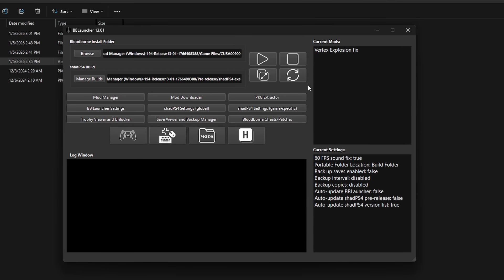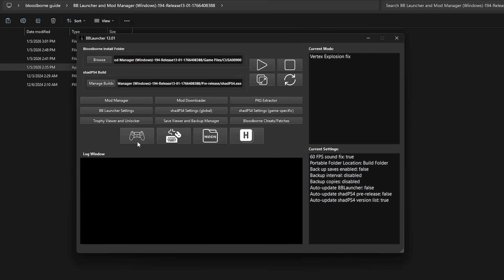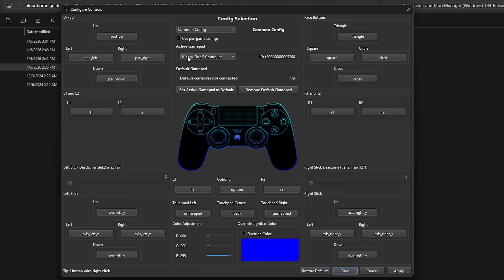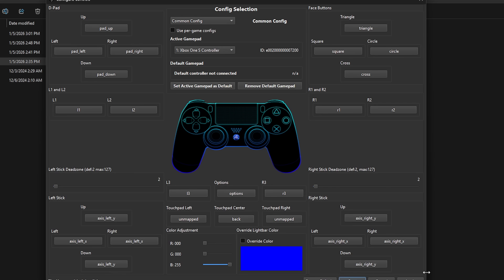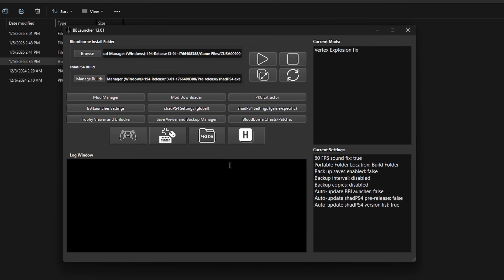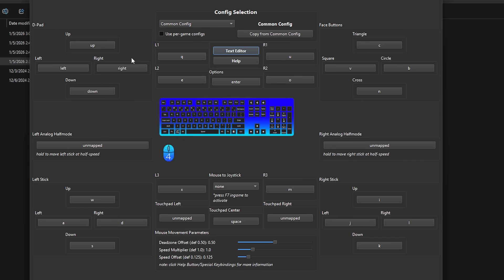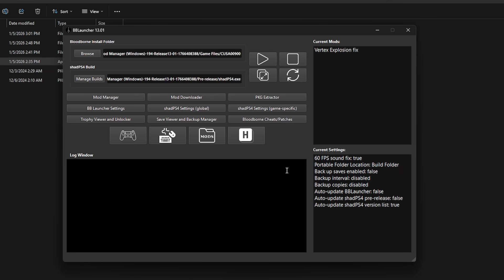The last thing to configure is your controller or keyboard. This emulator supports pretty much all controllers — PlayStation, Xbox, and third-party. If your controller isn't plugged in, do that now and click on the controller icon. If it's supported it will show up and the emulator will do automatic button mapping, so you're pretty much ready to play. If you want to change individual buttons, just click the button you want to change and press that button on your controller. When done, click apply and save. For keyboard, click the keyboard icon — it works by default but you can change individual buttons the same way.